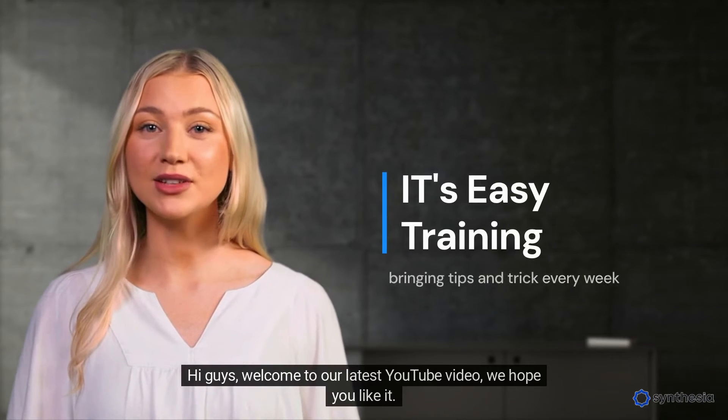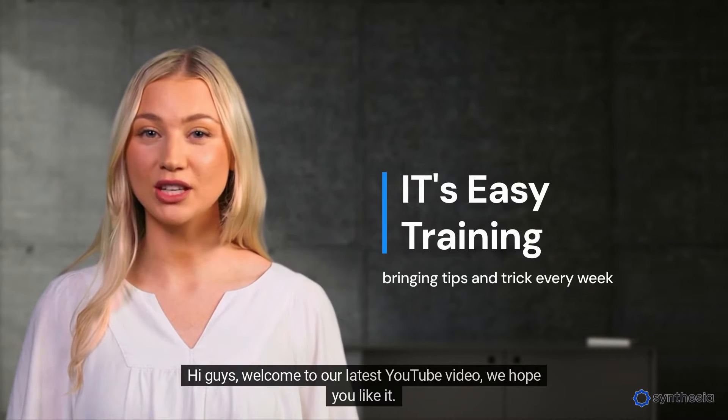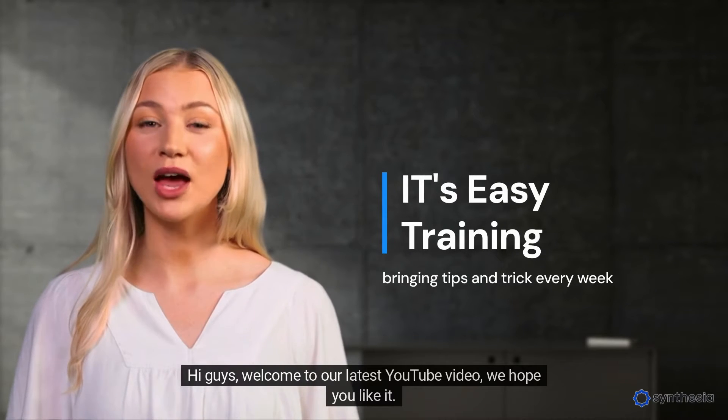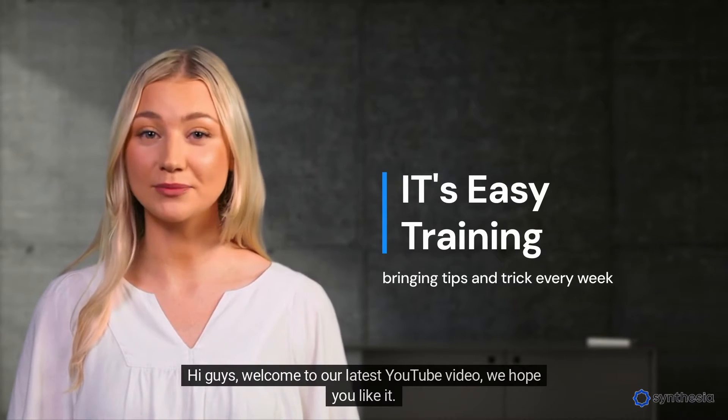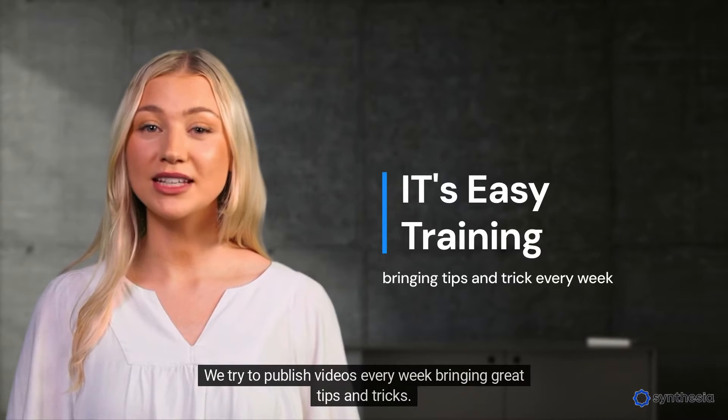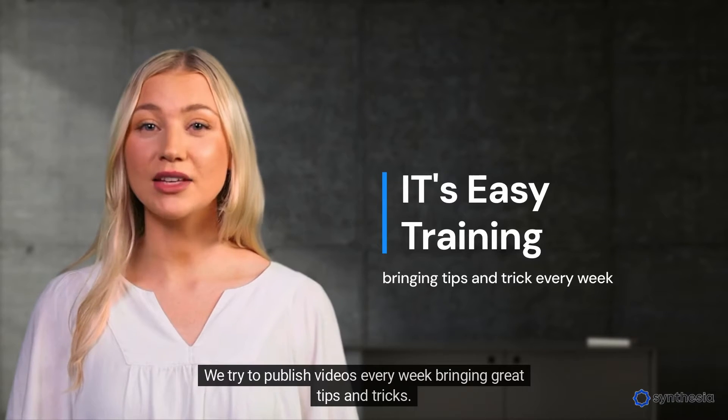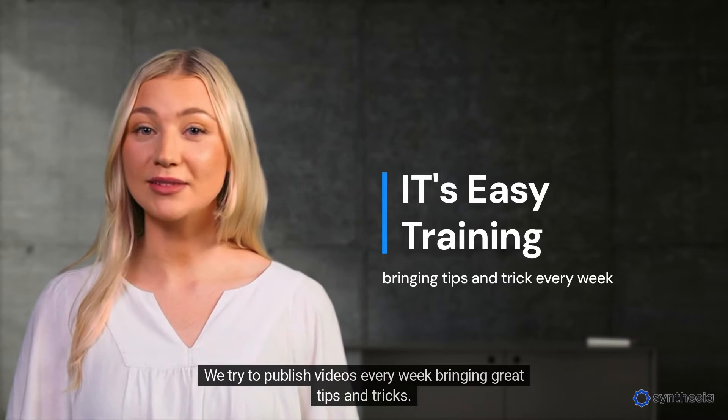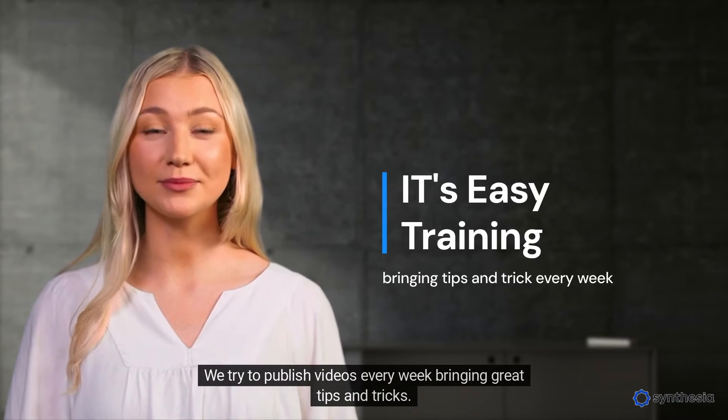Hi guys, welcome to our latest YouTube video. We hope you like it. We try to publish videos every week bringing great tips and tricks.